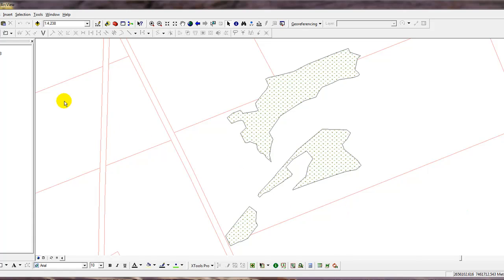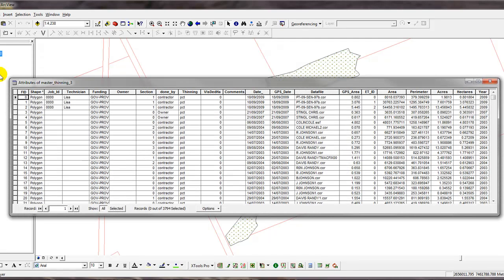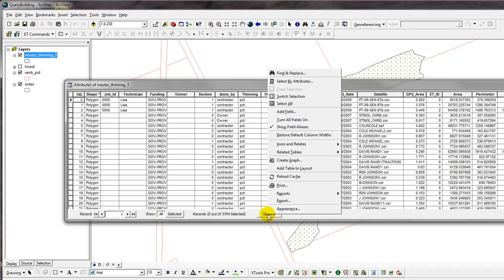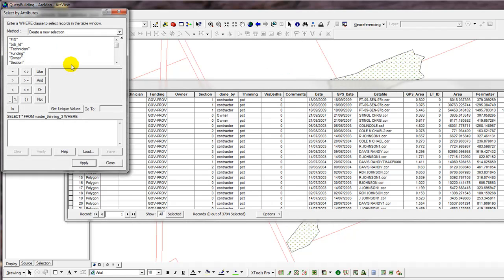So to begin, I'm going to open the attribute table of Master Thinning by right-clicking on it and then left-clicking on Open Attribute Table. Next, I'm going to click on the Options button and then I'm going to left-click on Select by Attributes.